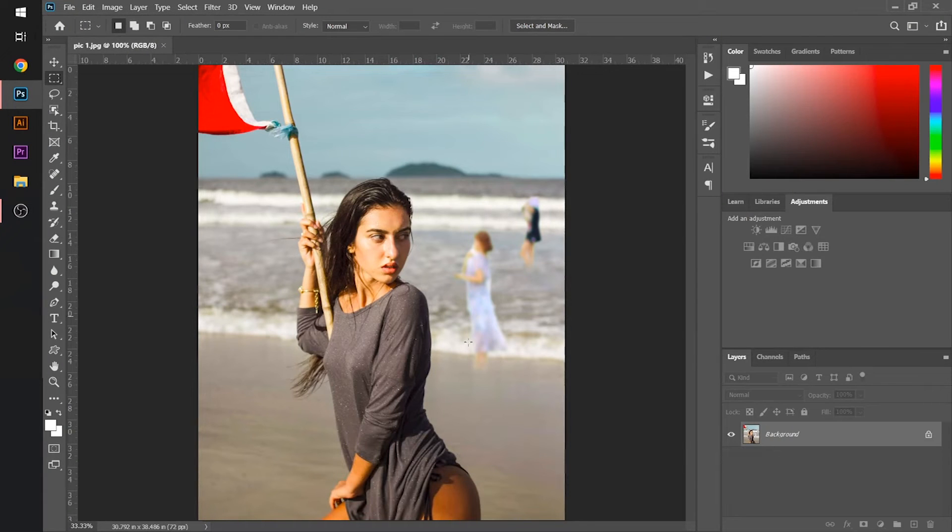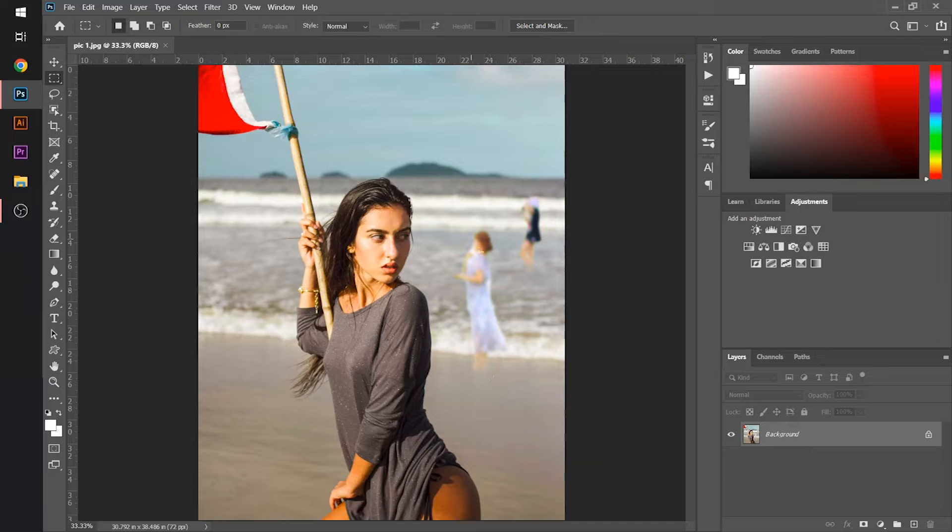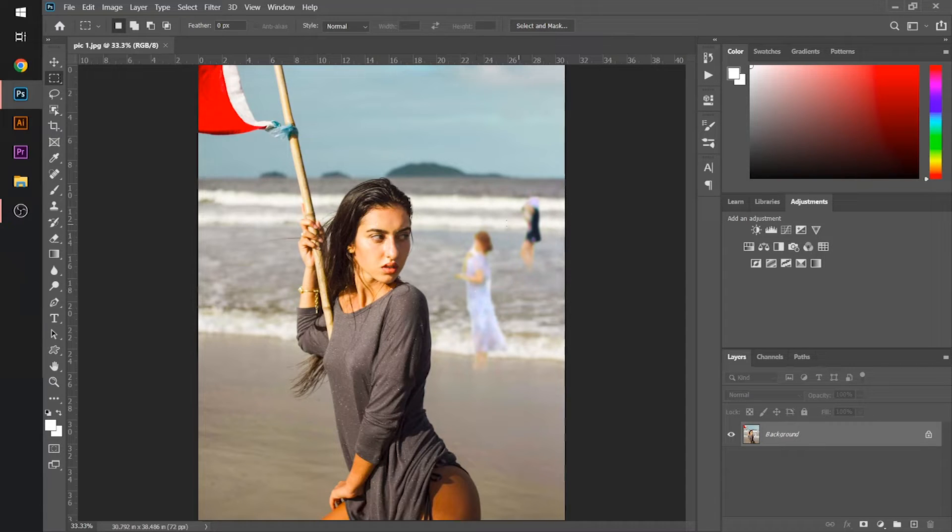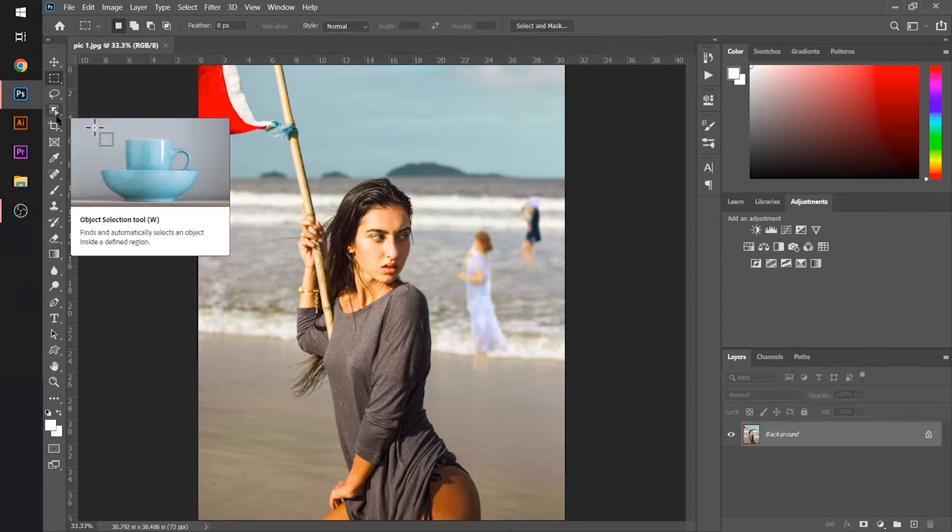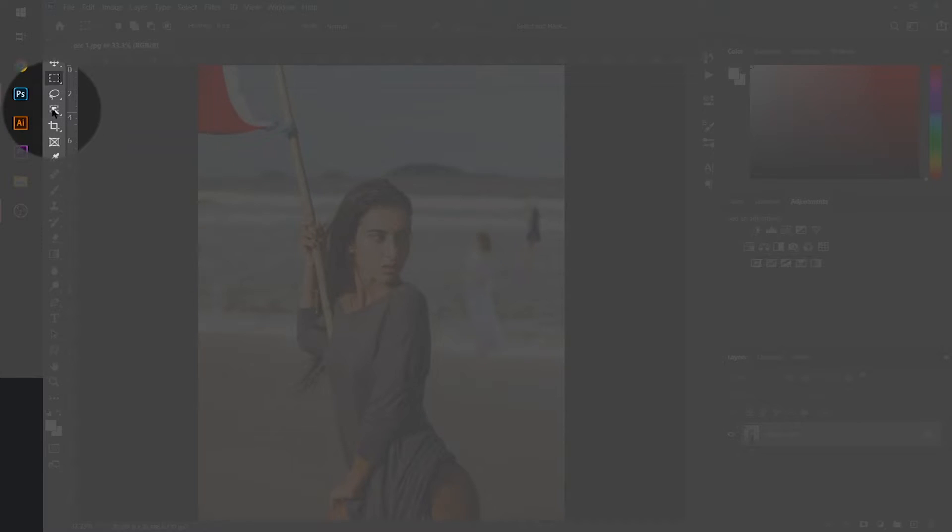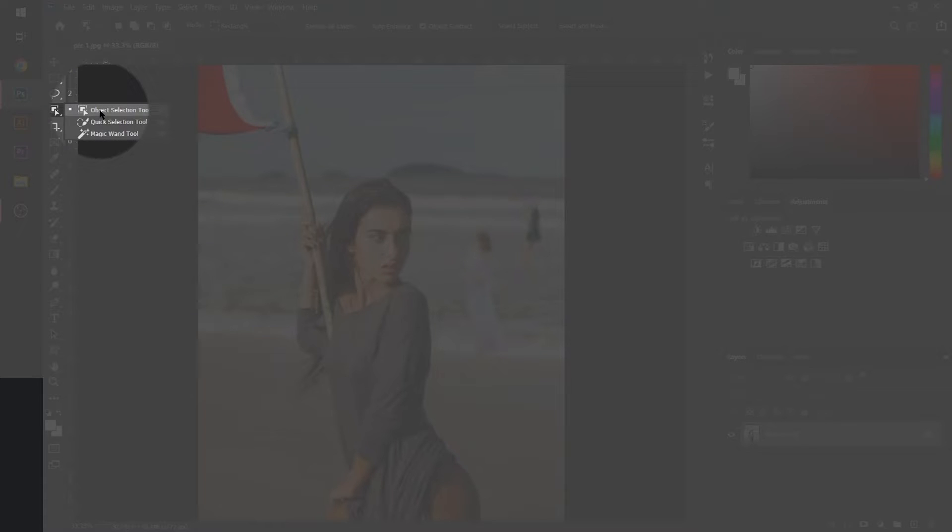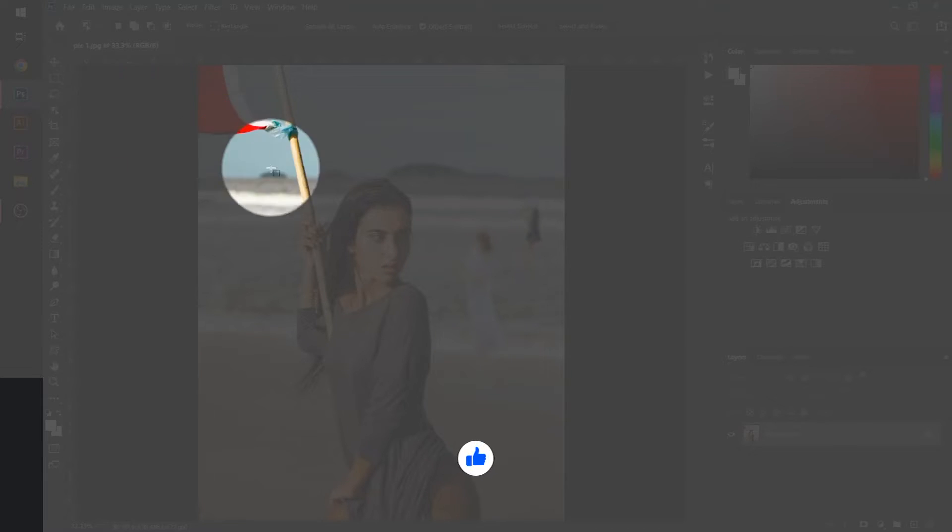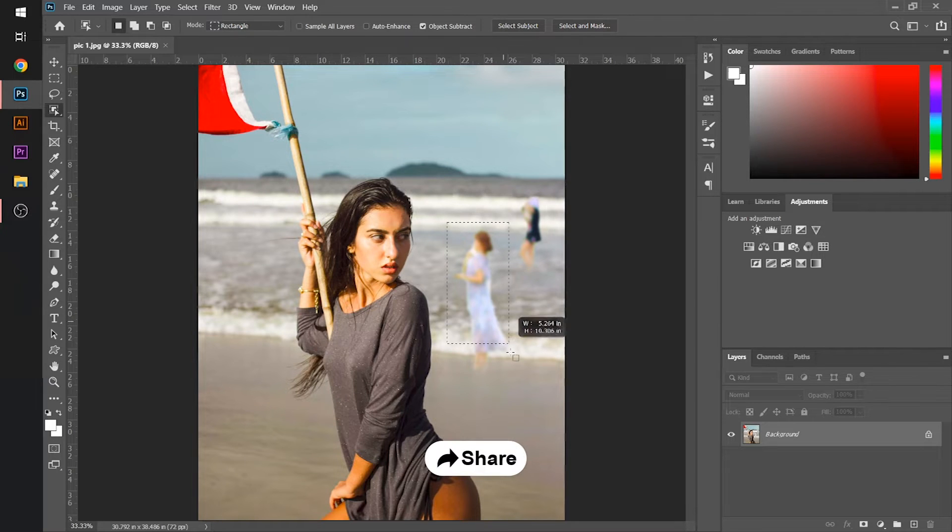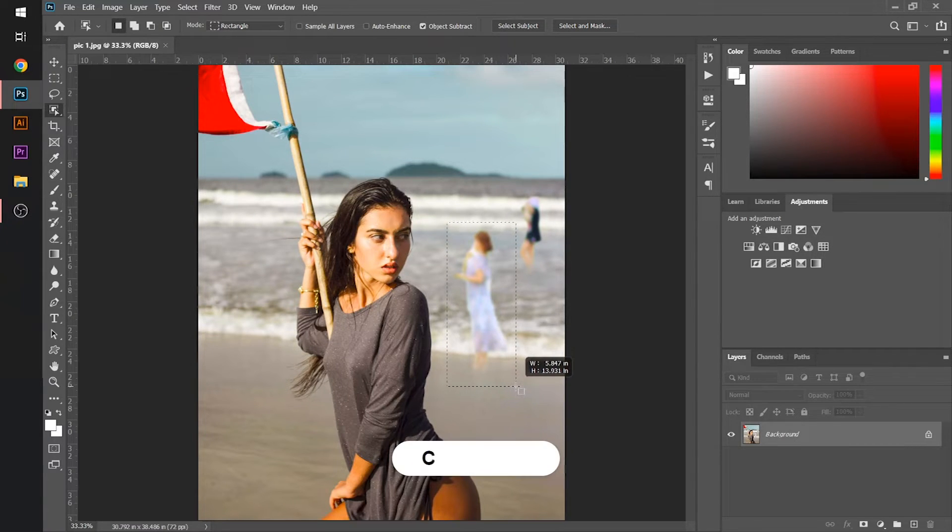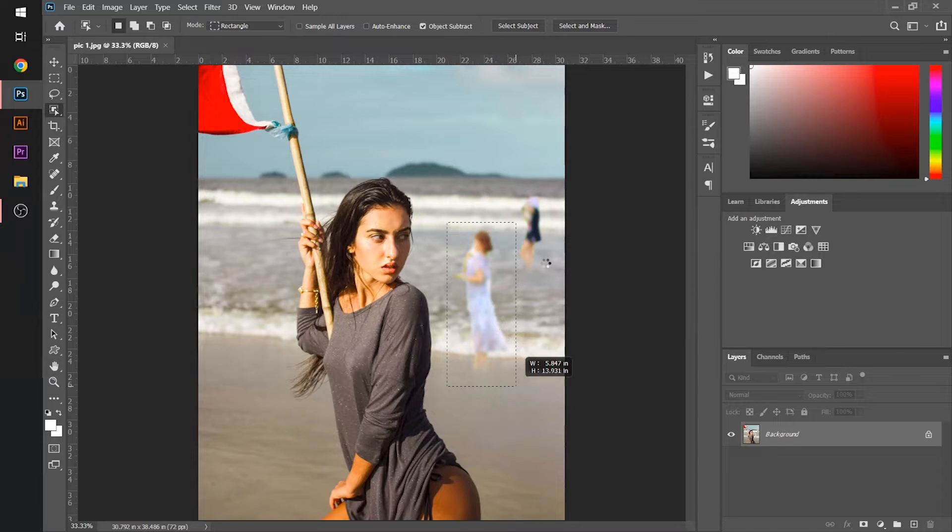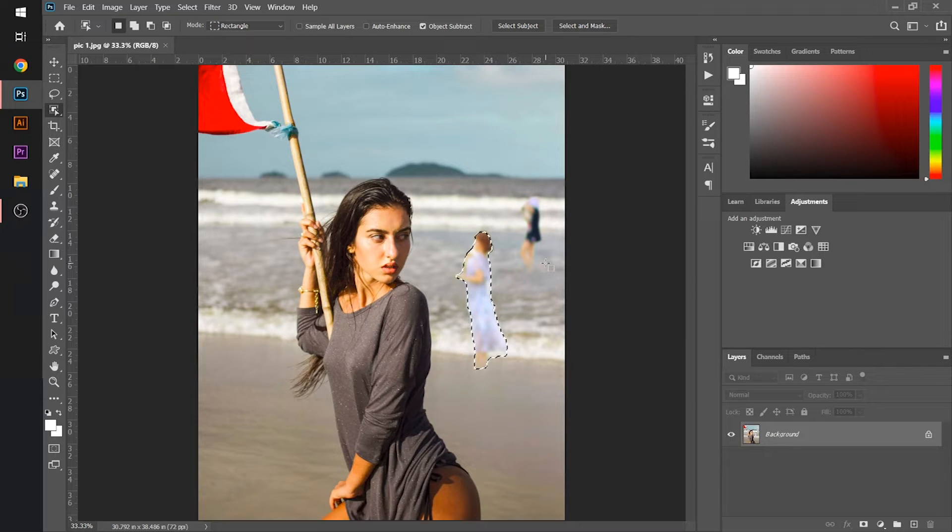So in this image, you will see that there is an object behind our subject like these tools. We will remove it by selecting them. Firstly, I will go to the selection tool, right click on it, and then select the object selection tool. After I click it, I will just drag the unwanted object in my image like this and let the Adobe Photoshop AI do its work.